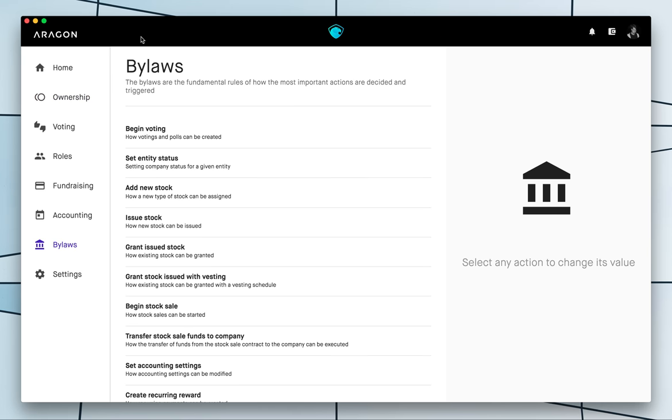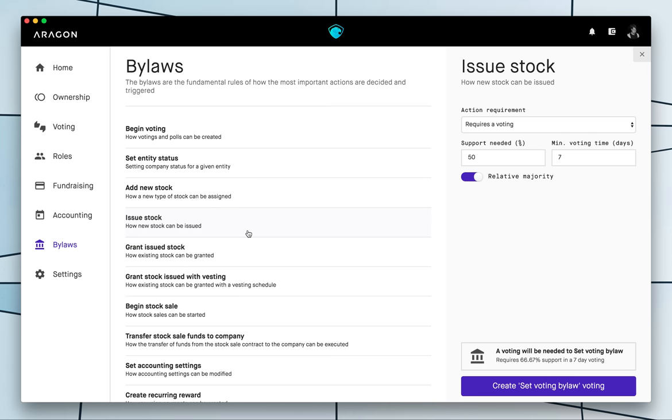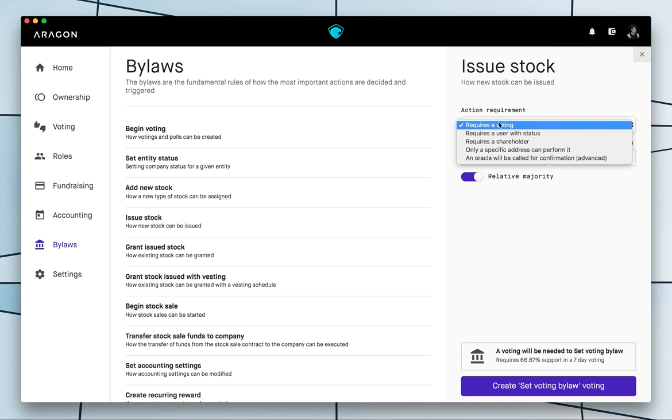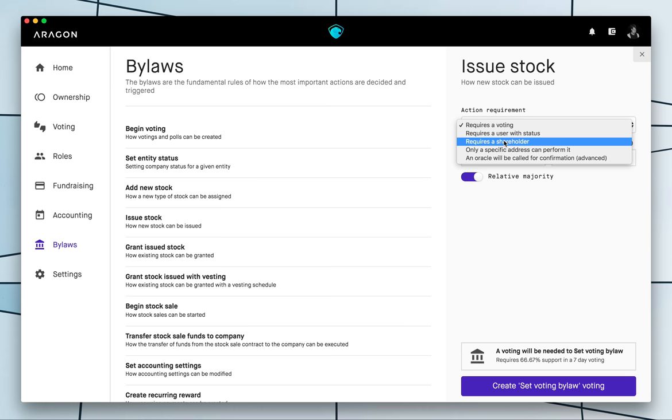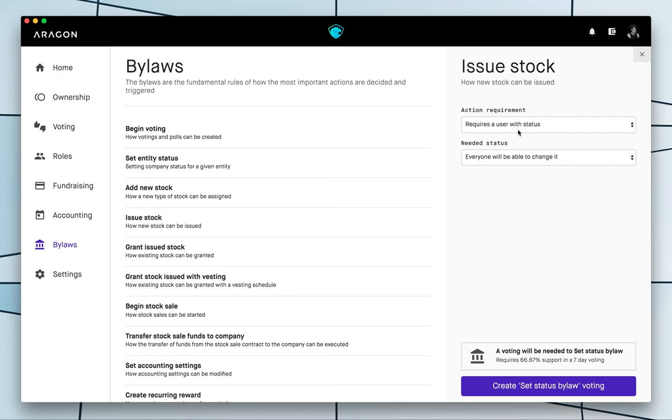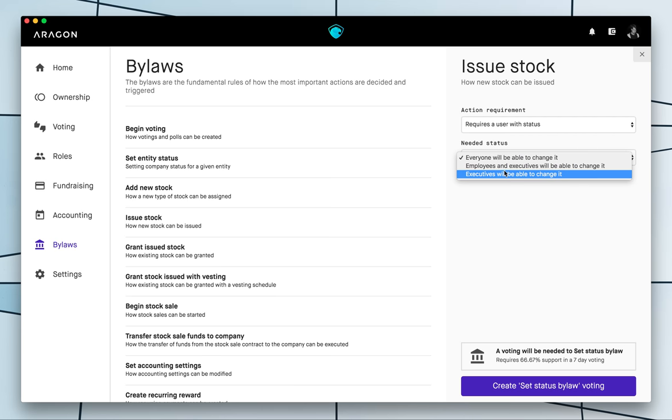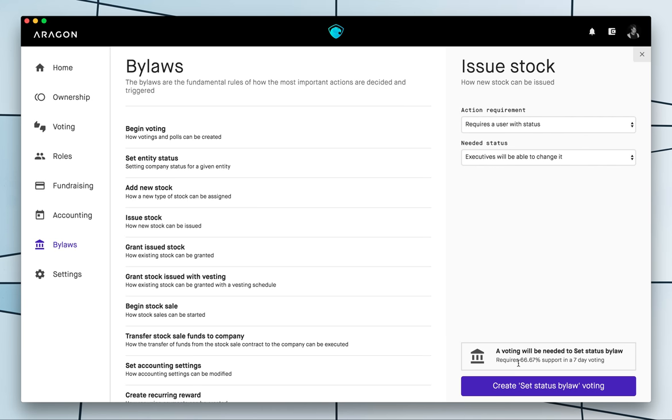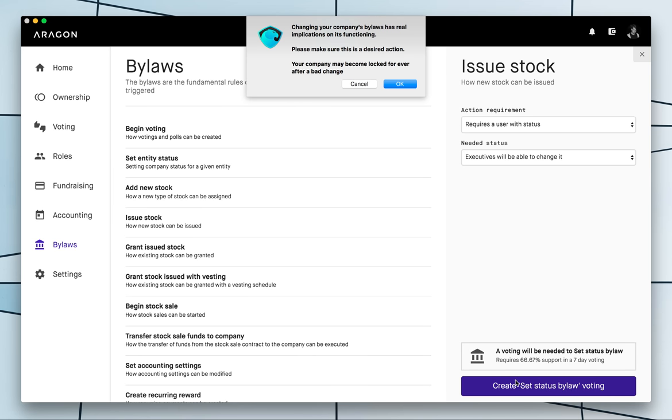So what I mentioned earlier is that you can customize how these things are triggered basically. So what I did was to issue tokens so right now issuing tokens requires supporting but let's change it, let's say that only requires a user with the status executive.